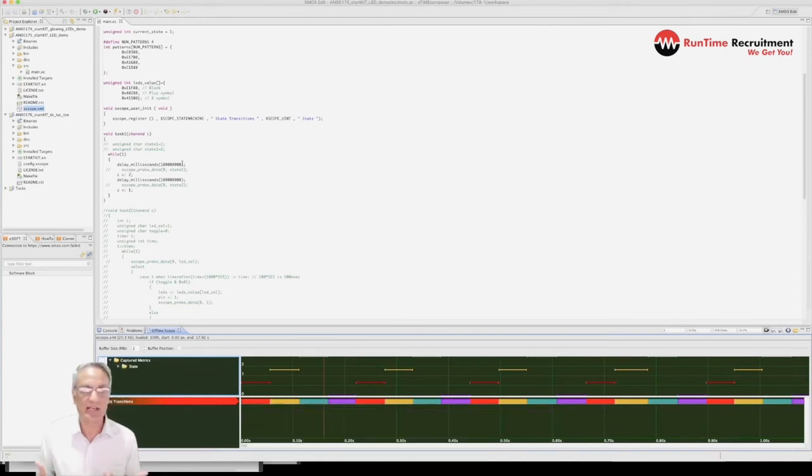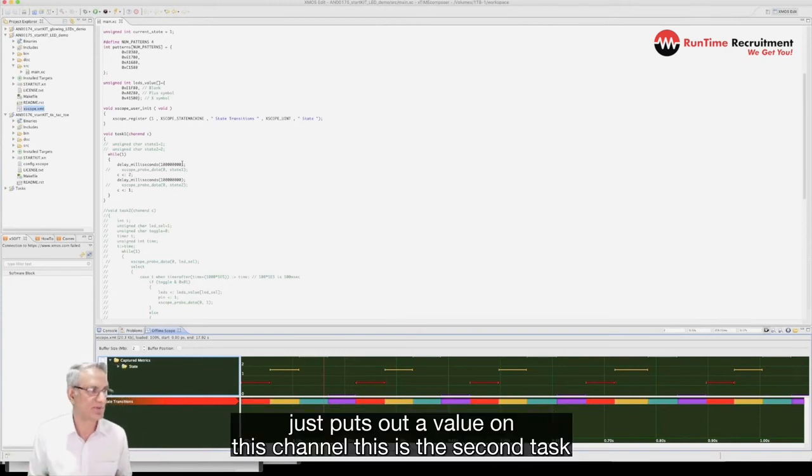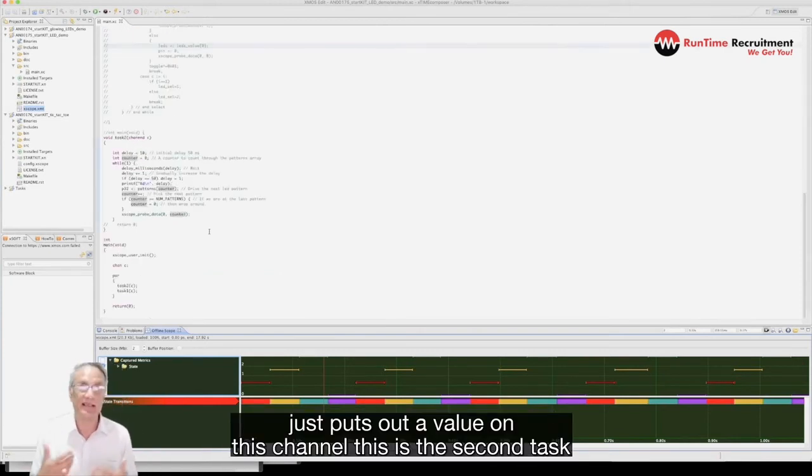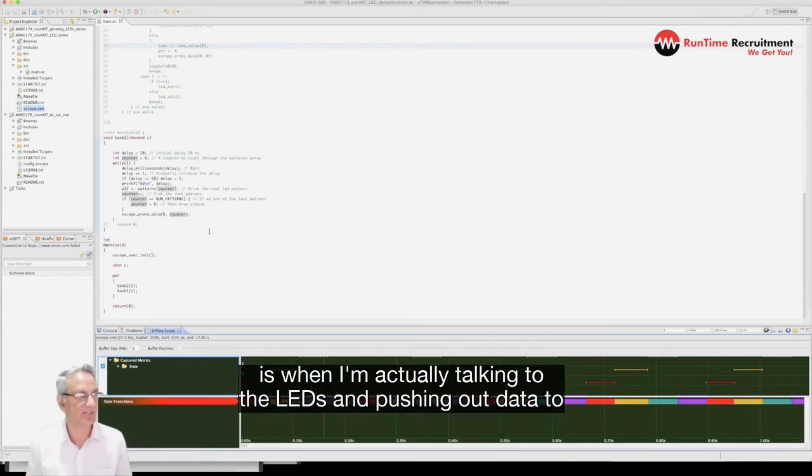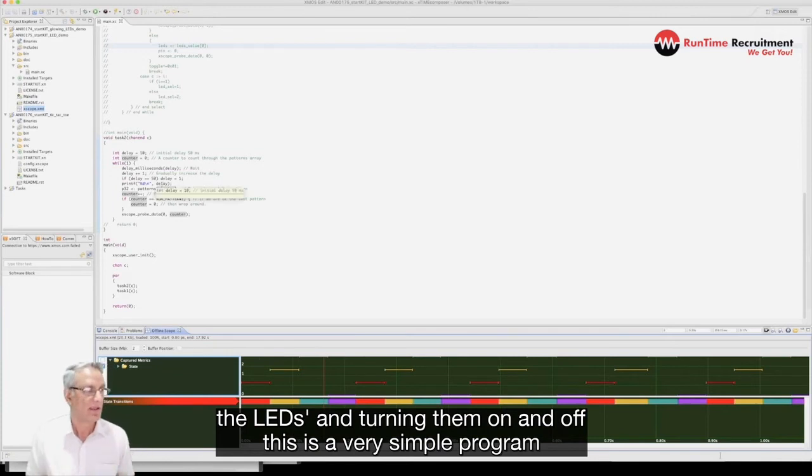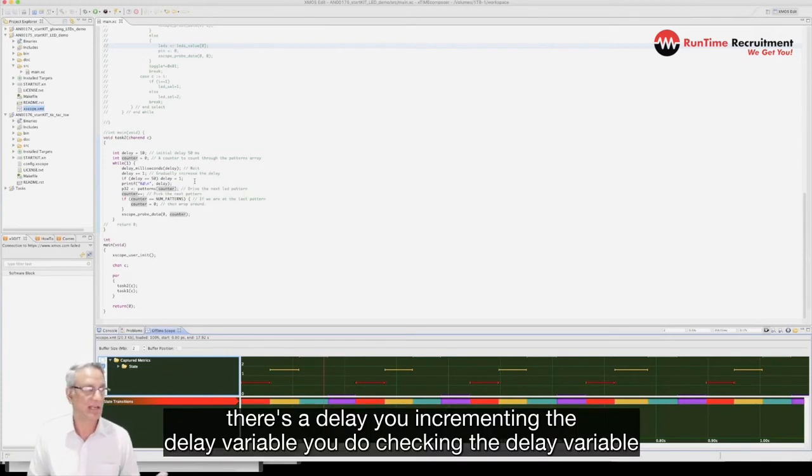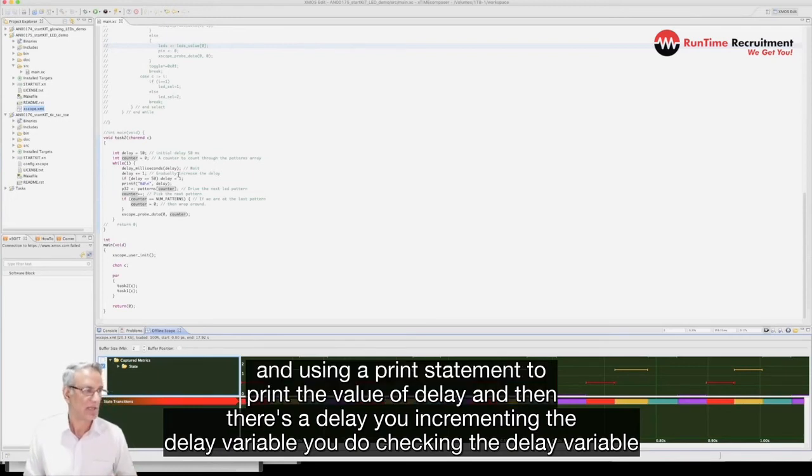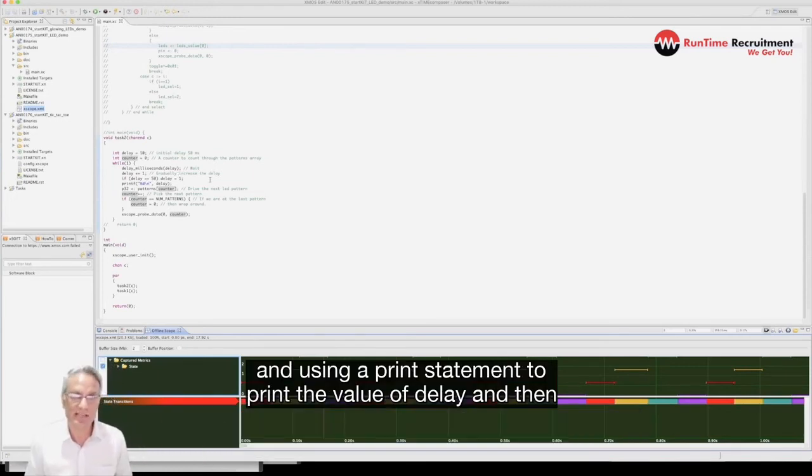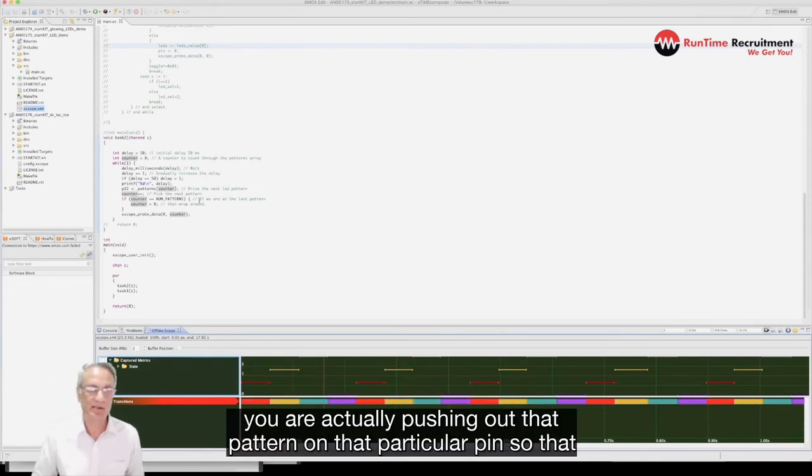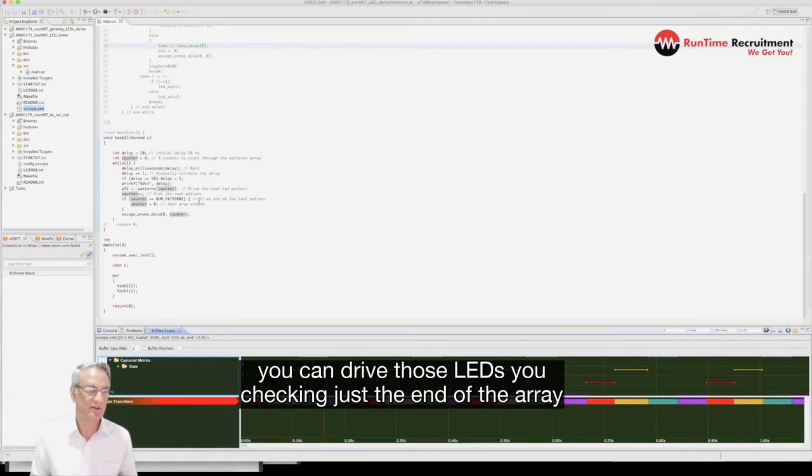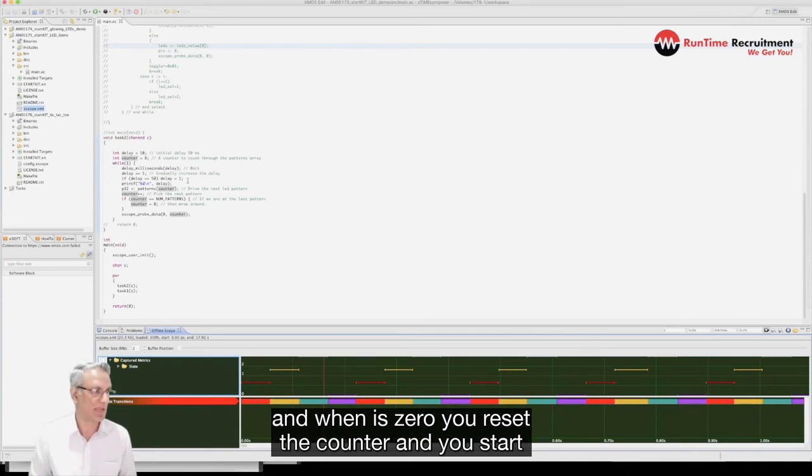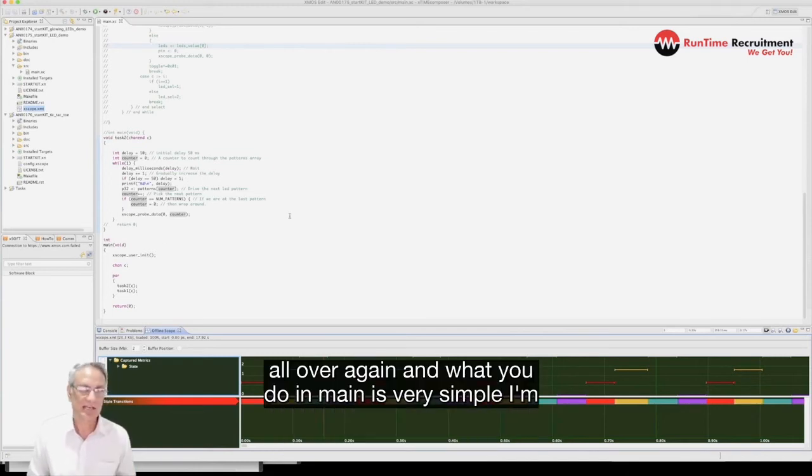The second task is when I'm actually talking to the LEDs and pushing out data to the LEDs and turning them on and off. This is a very simple program - there's a delay, you're incrementing the delay variables, you're checking the delay variables and using a print statement to print the value of delay. And then you are actually pushing out that pattern on that particular pin so that you can drive those LEDs. You're checking at the end of the array and when it's zero you reset the counter and you start all over again.